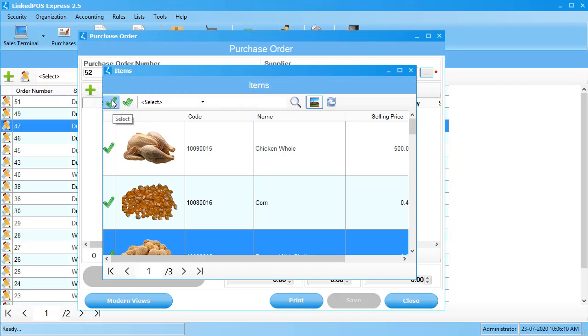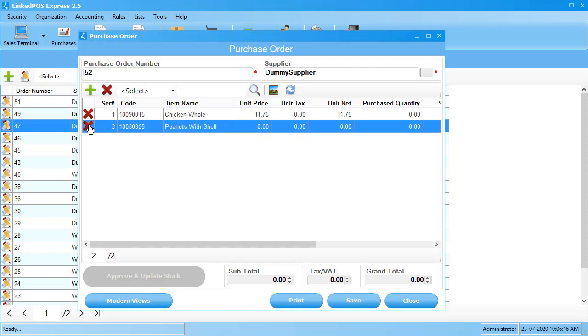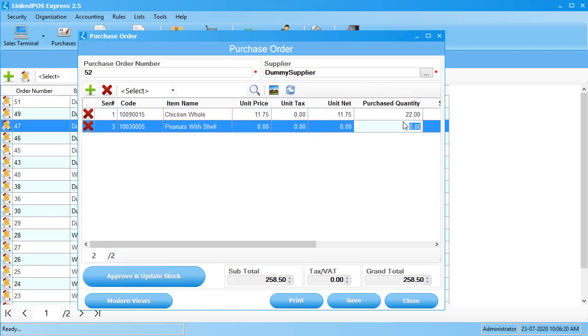Once done, clicking on this button will add the items to your list. You can also remove an item from your list by clicking on this cross button beside the item. You can set the quantity purchased or other relevant information in these fields.